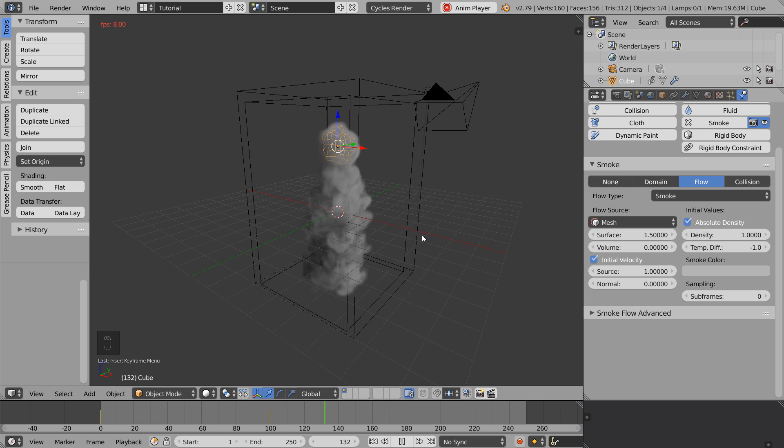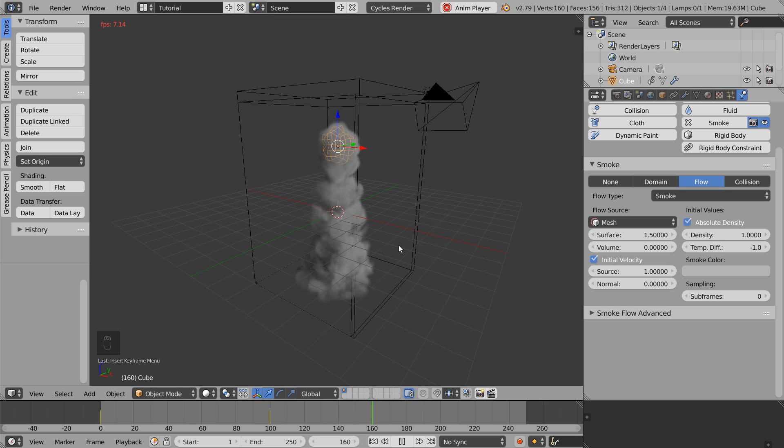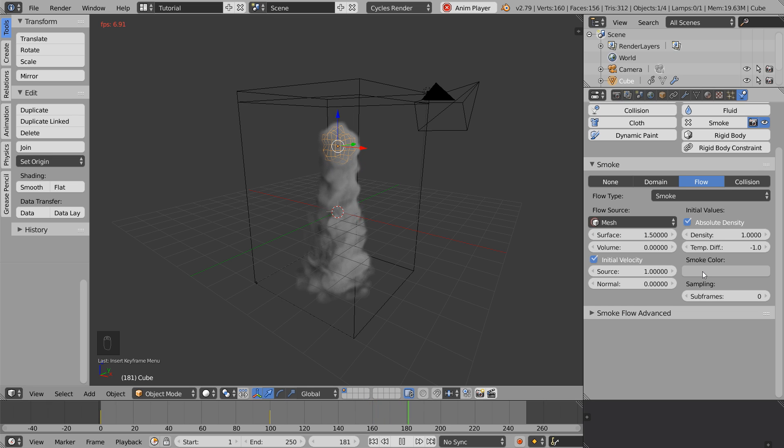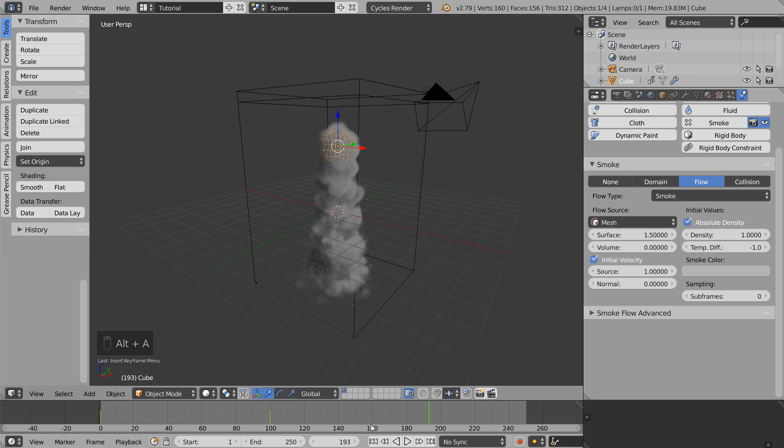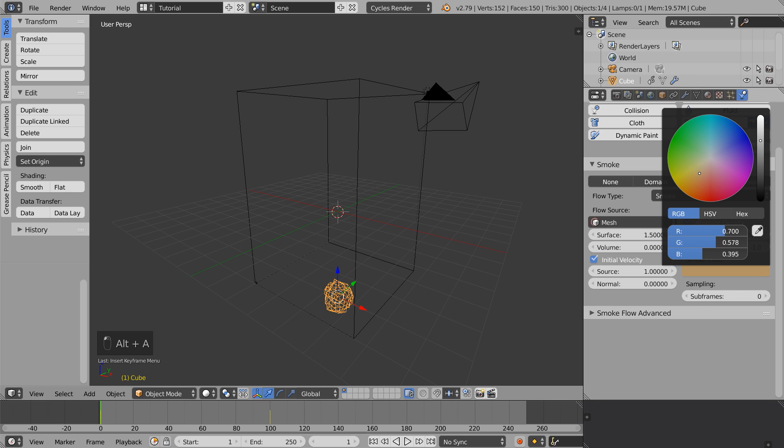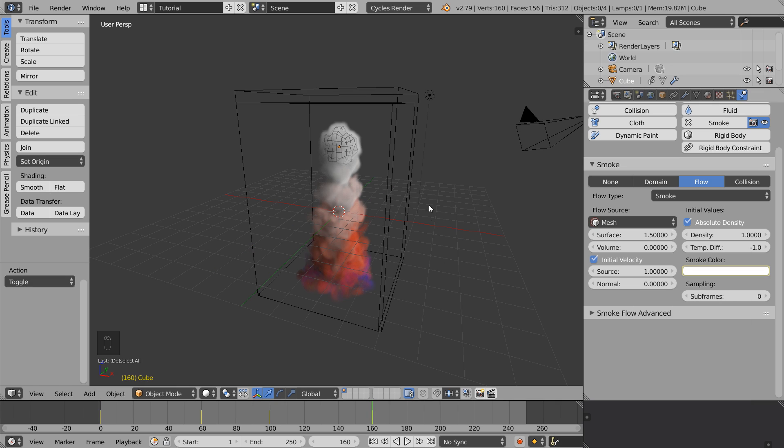Feel free to play around with keyframes here in Blender. You can actually keyframe almost anything, for example rotation, scale, even the color of the smoke. So feel free to create something unique here and we'll continue to the next part.